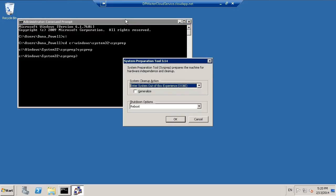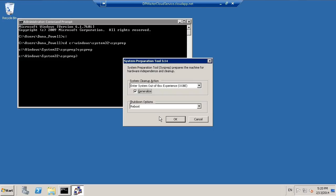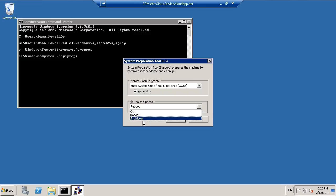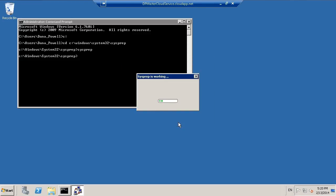And what you want to set here is to have the system come up as the out-of-box experience or the Windows Welcome, and we want to enable the Generalize option and then we're also just going to tell this to shut down since we can't capture the running system. So we're going to let that go ahead and that'll take a few minutes, so we'll just check back when that finishes.